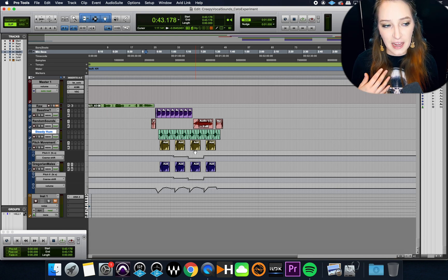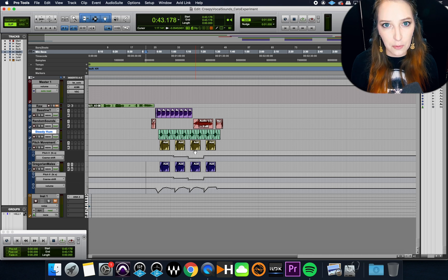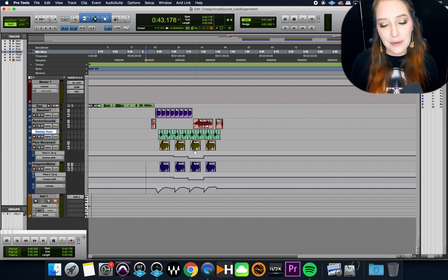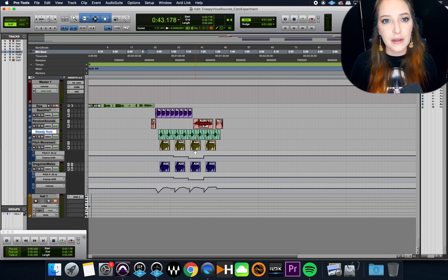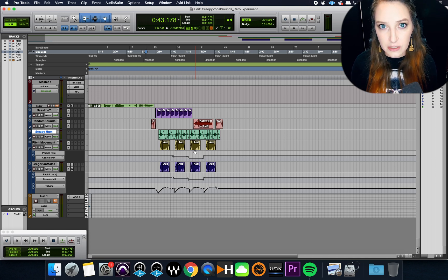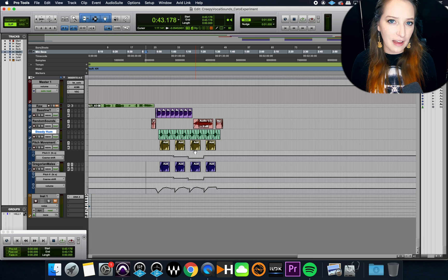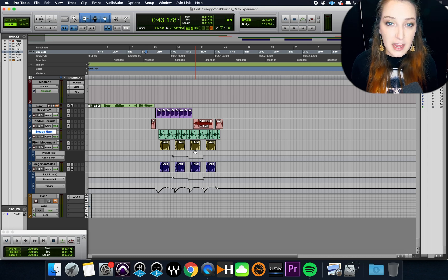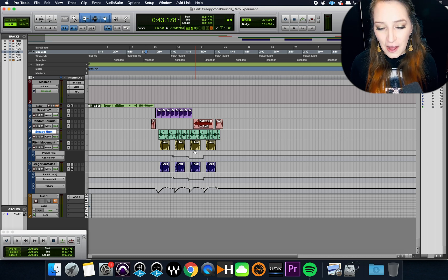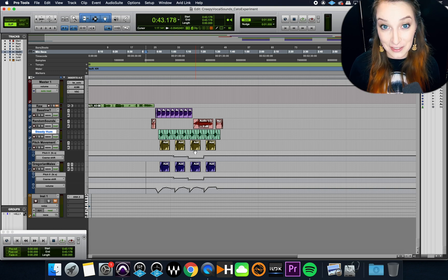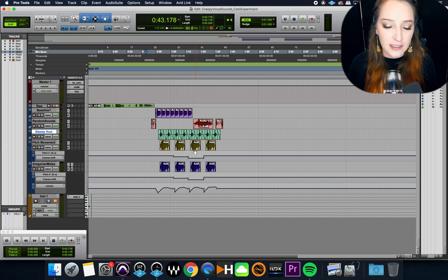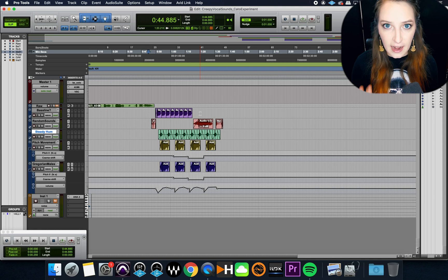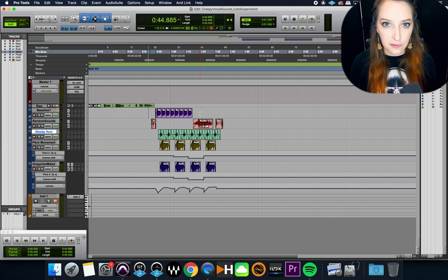But anyway, a lot of times what happens when I'm actually working on a mix or something for a client is the session is a lot more complex than this. And I do work on it over the course of multiple days sometimes. I like to take breaks and switch around what I'm working on throughout the day. And so then what happens is I might do an hour or two on a mix today and then tomorrow I'll do another hour or two or something like that.